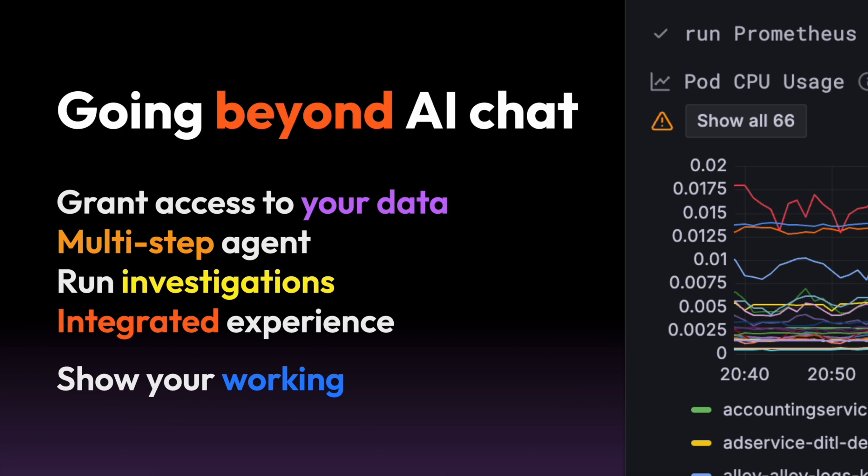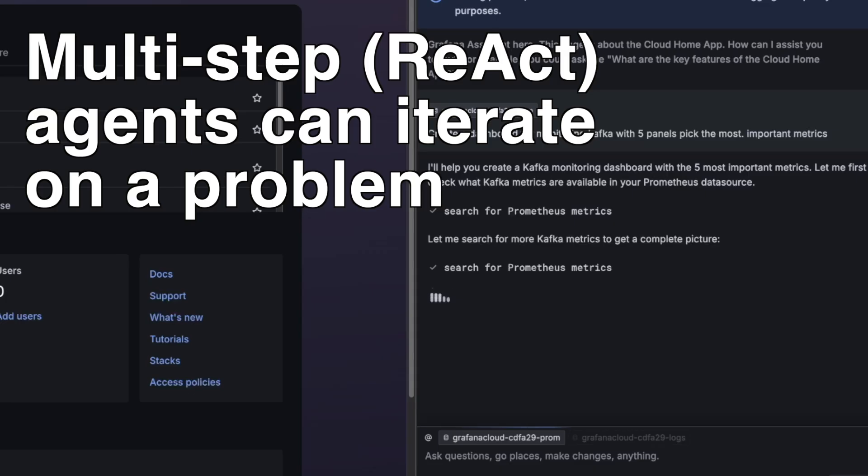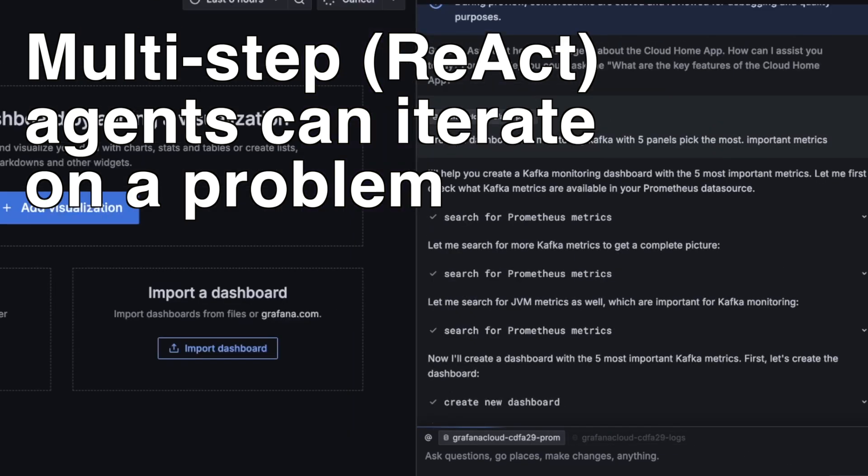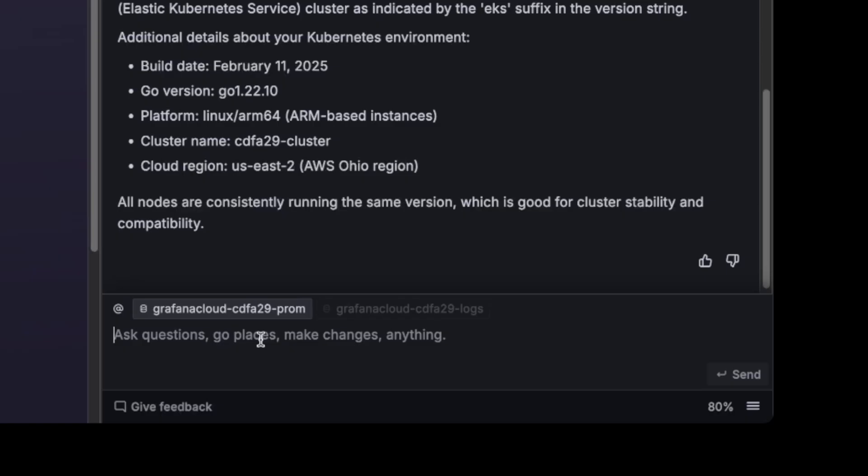Going beyond AI chat, when you grant access to your specific data, it can answer questions from your observability data. And if they're multi-step agents, they can query something, have a look at it, reason about it and either ignore it, move on to something else or decide to drill in from there.